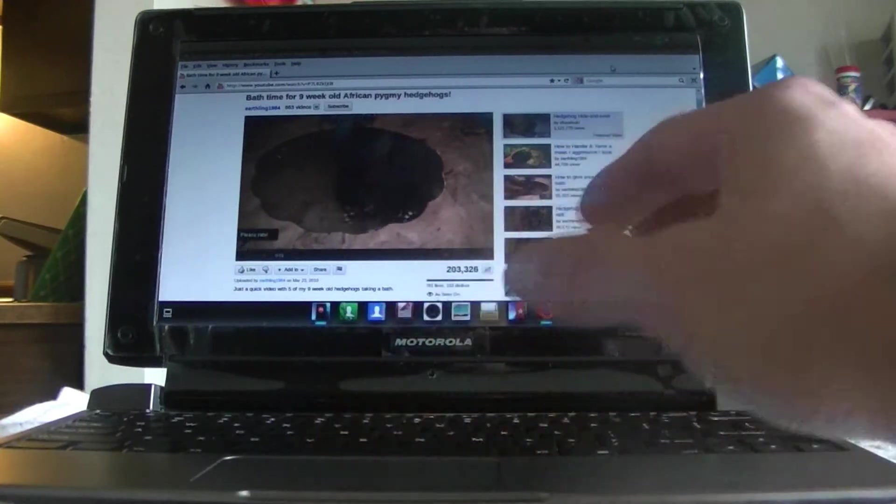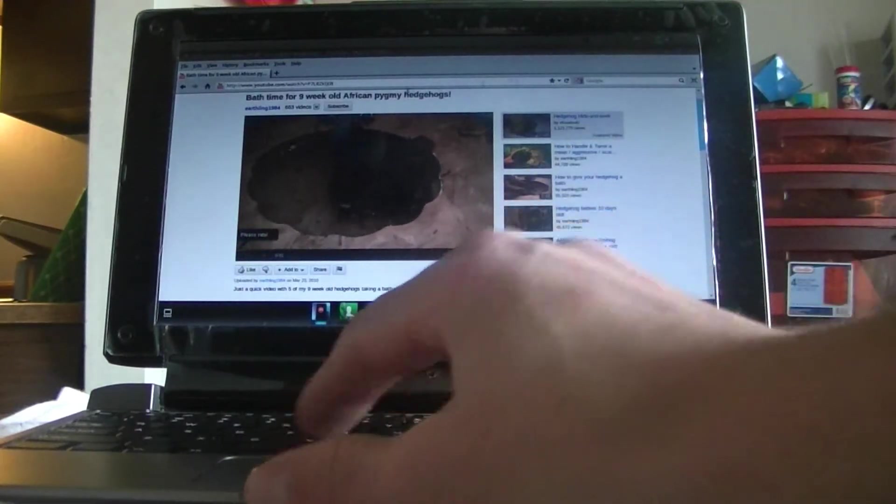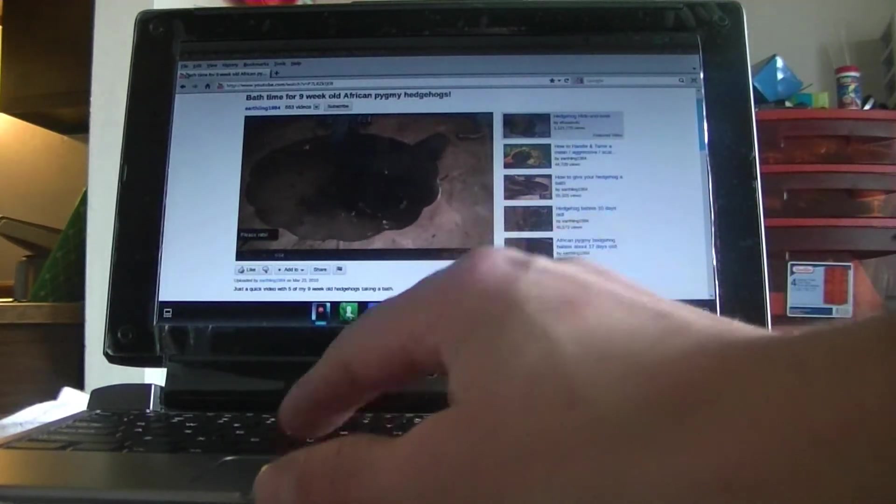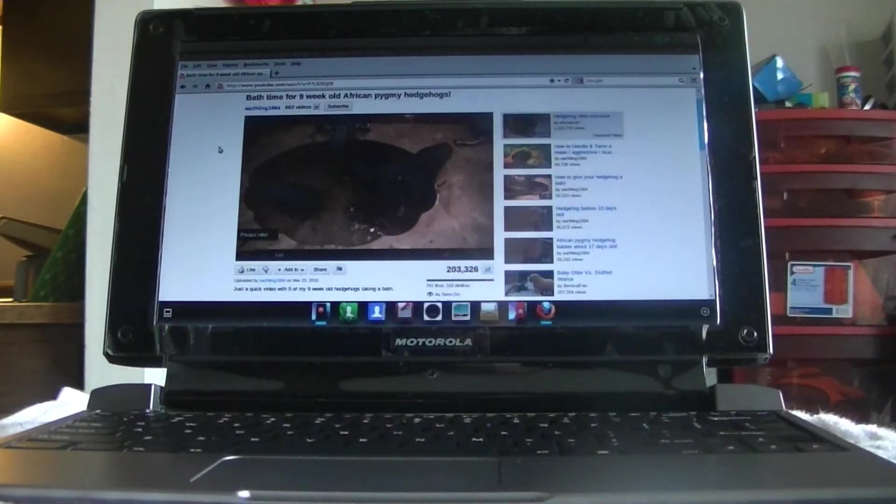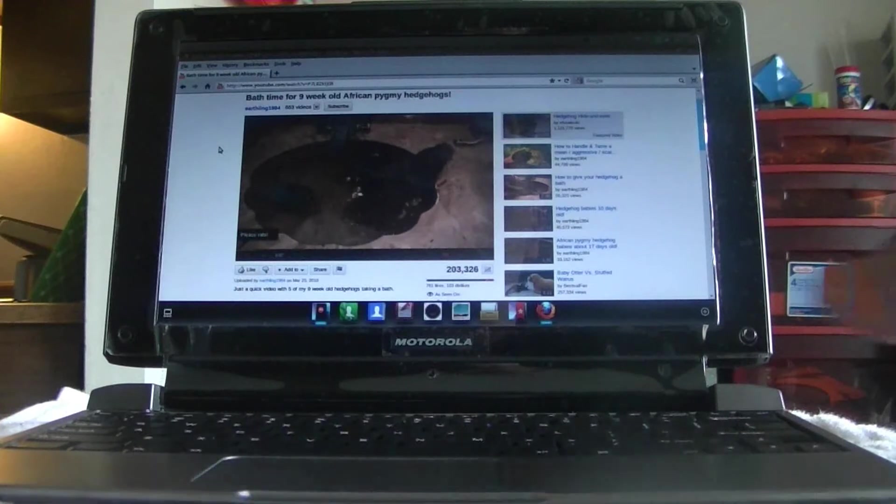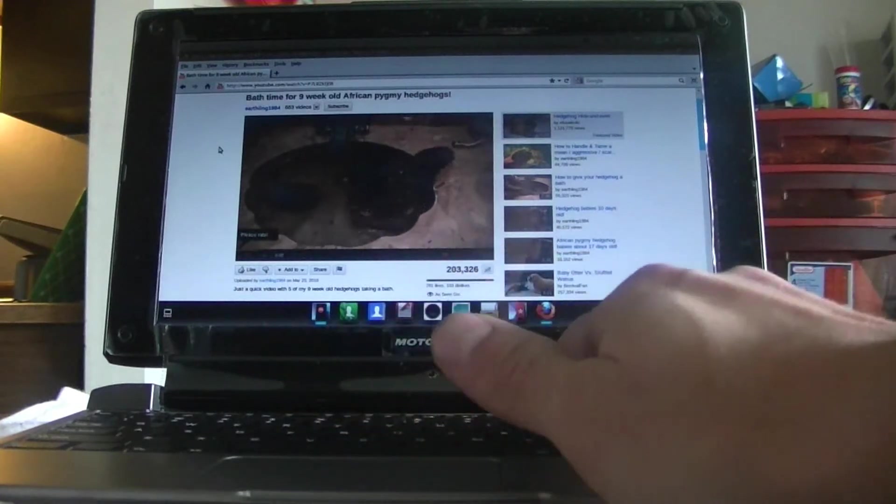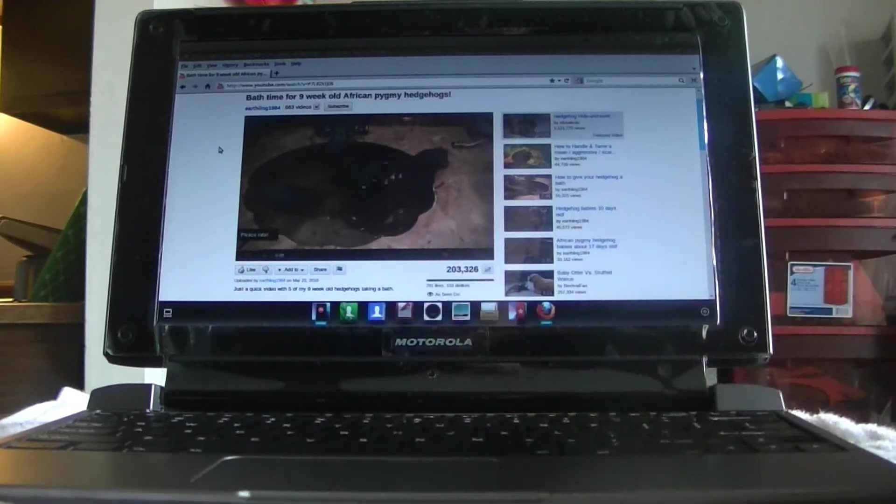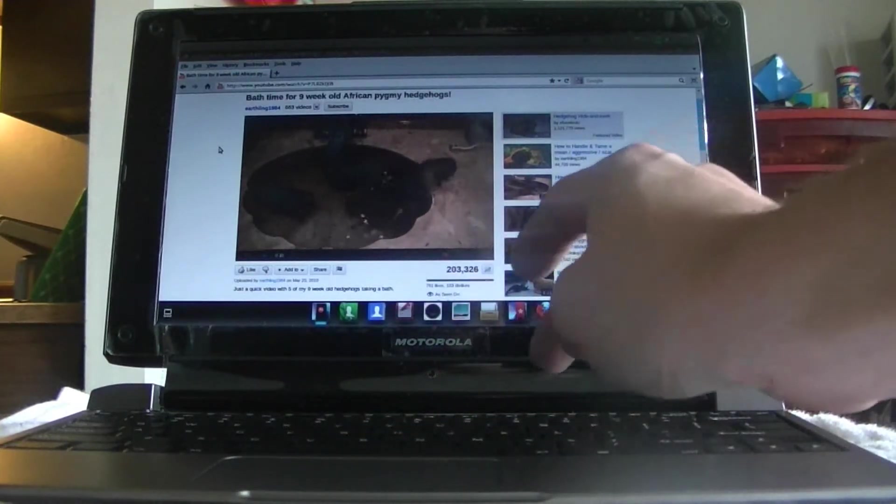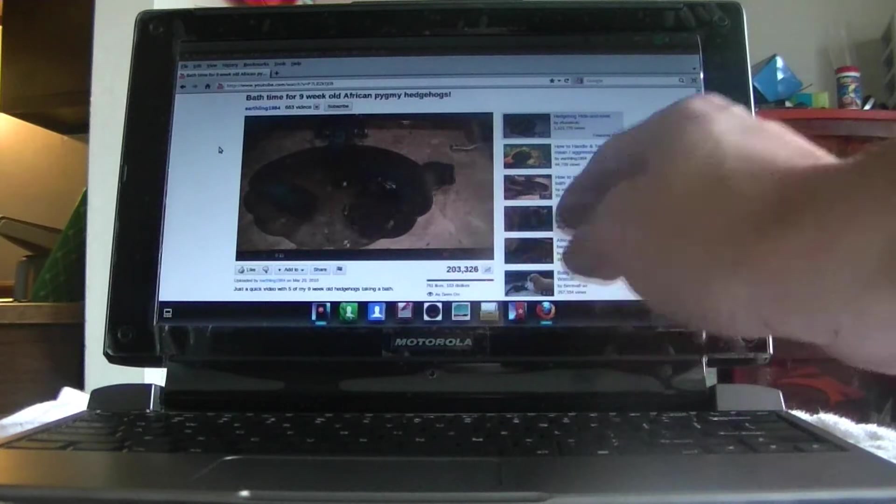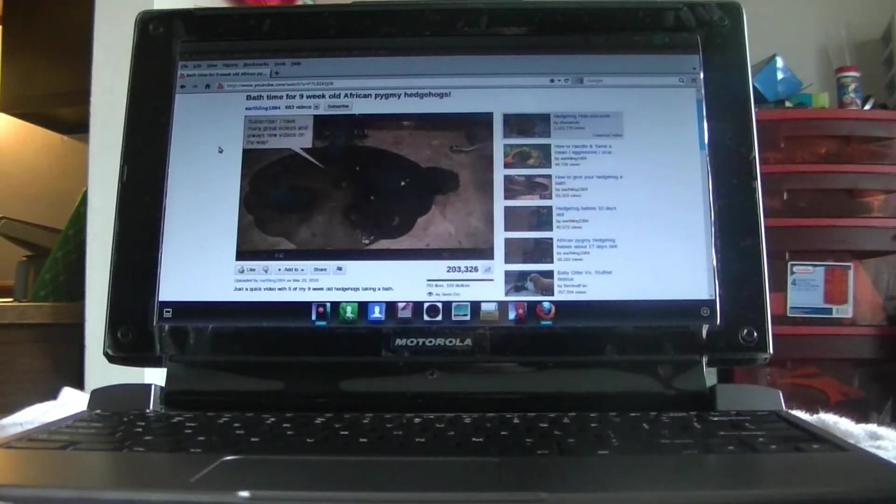And you can also full screen your web browser to make it a full screen web browser. As you can see, movie playback on the screen is smooth and good. You have all the normal buttons a computer would have. You've got your volume, you've got your play buttons, your other stuff.